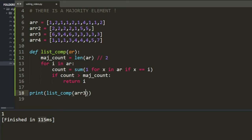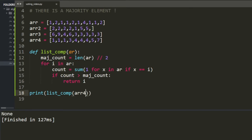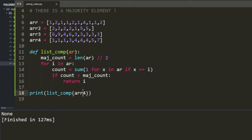Array 4 returns none — which is nice because it tells you there's no majority element in there. This is maybe the best perk of that algorithm.